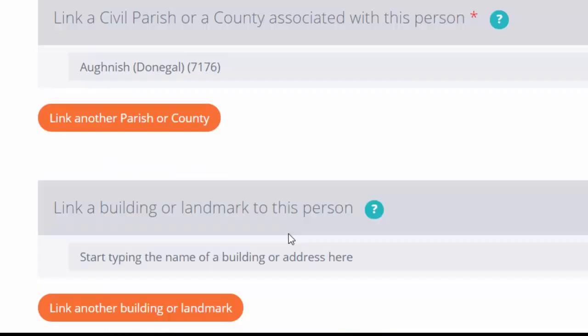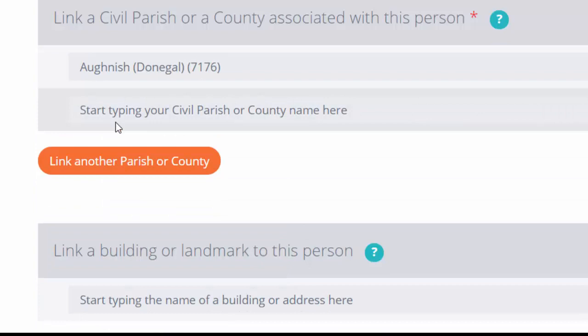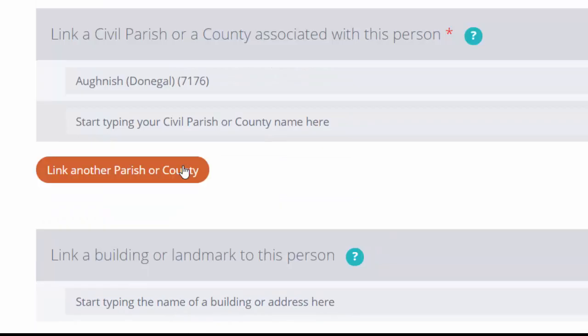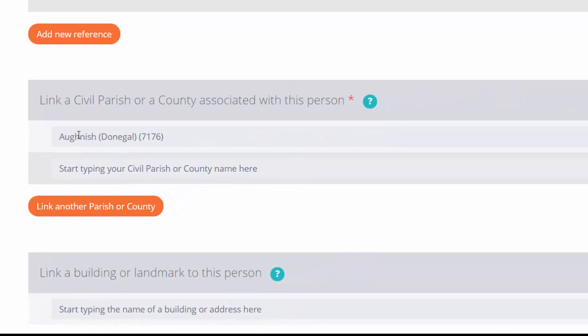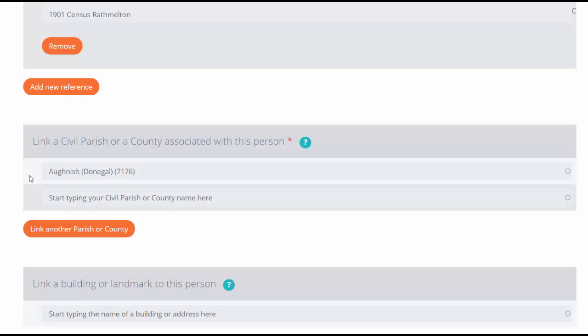If we want to put in another parish, we simply click on the orange button, but in this case we don't. By linking a parish in Donegal County, we are also automatically linking the County of Donegal, so there's no need to put in Donegal as a separate place.